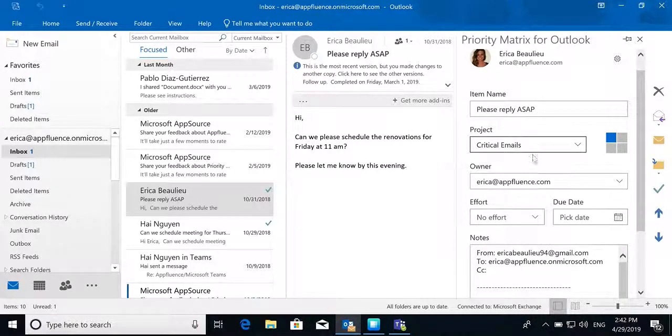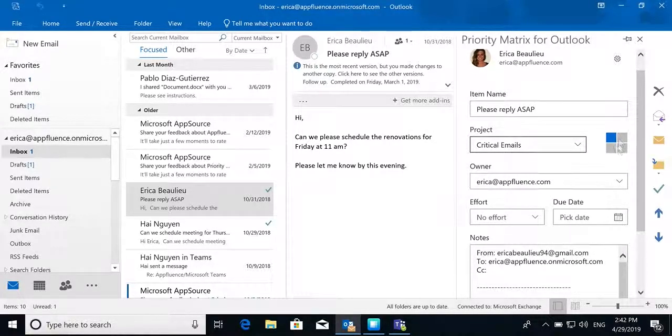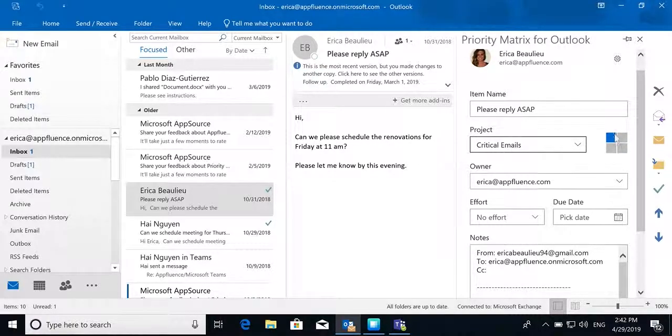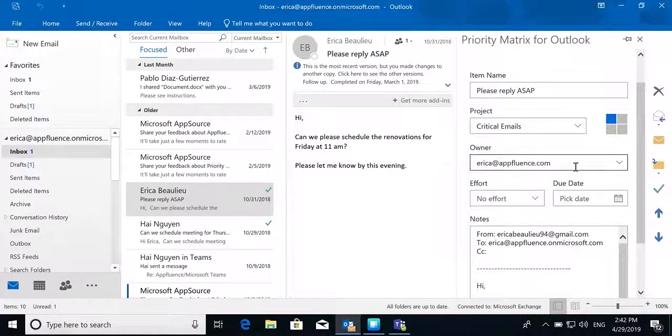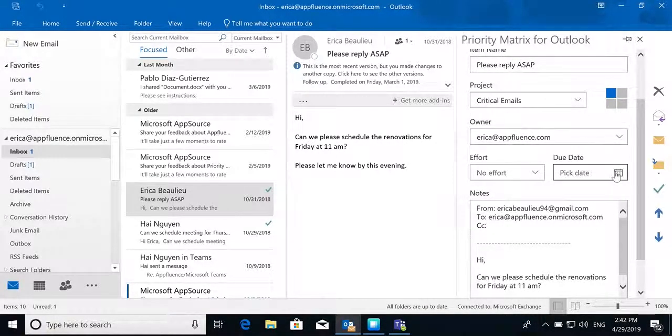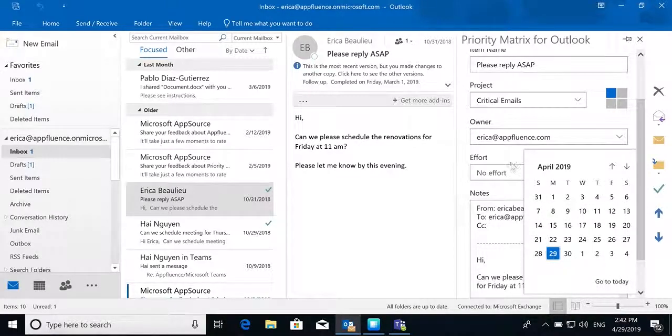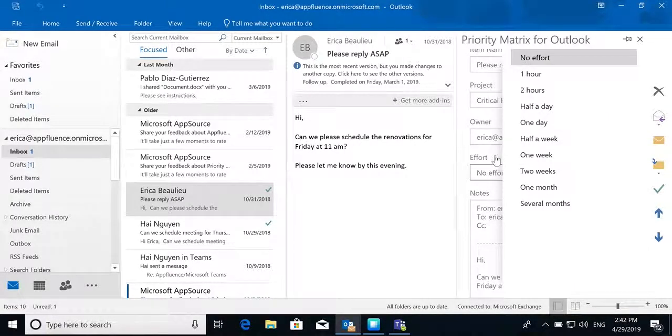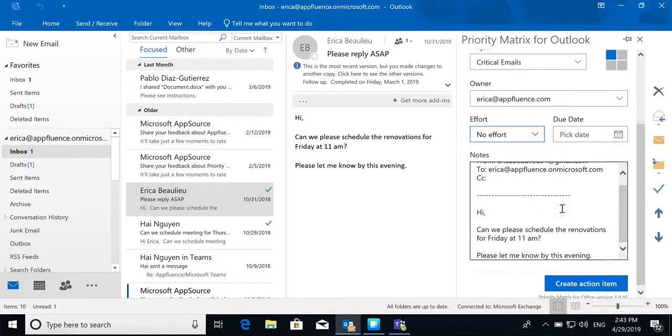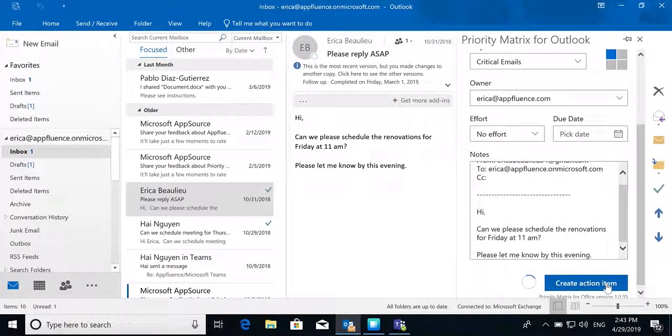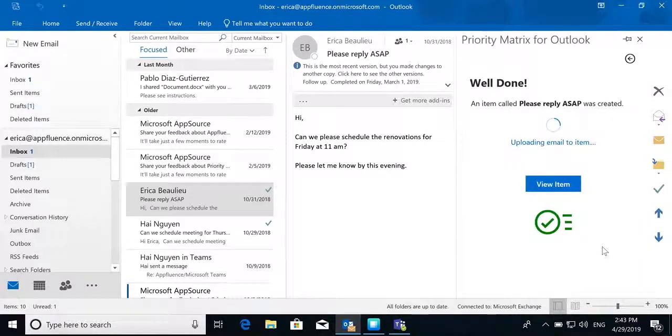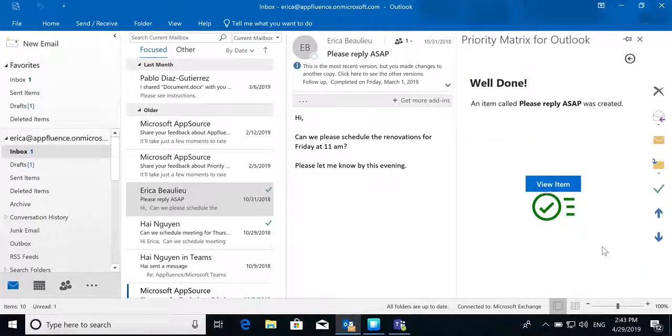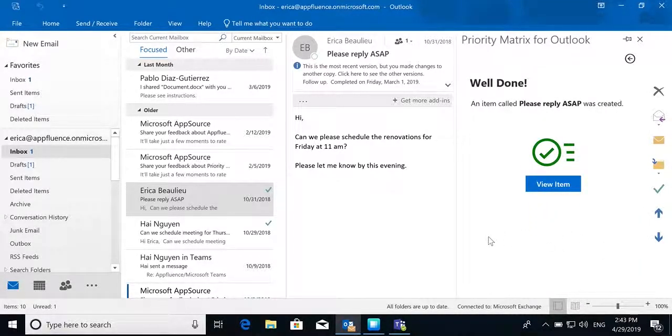You can choose the project you put this action item into, let the artificial intelligence choose the quadrant, reassign the owner, pick a due date, as well as update the time needed for this item. When you say create action item, again this will create a brand new item for you in Priority Matrix.